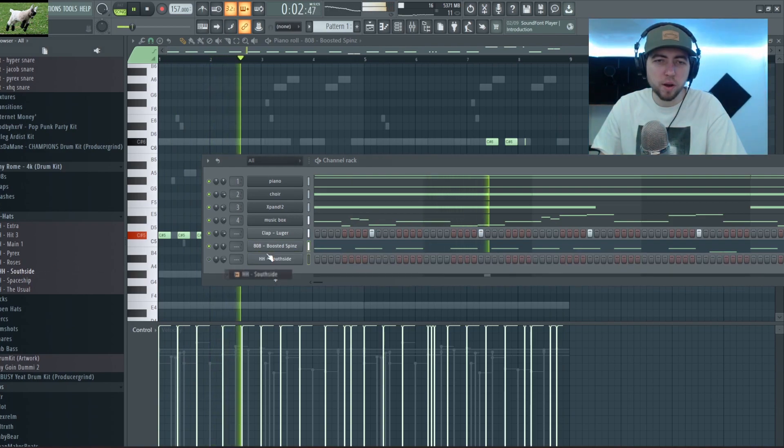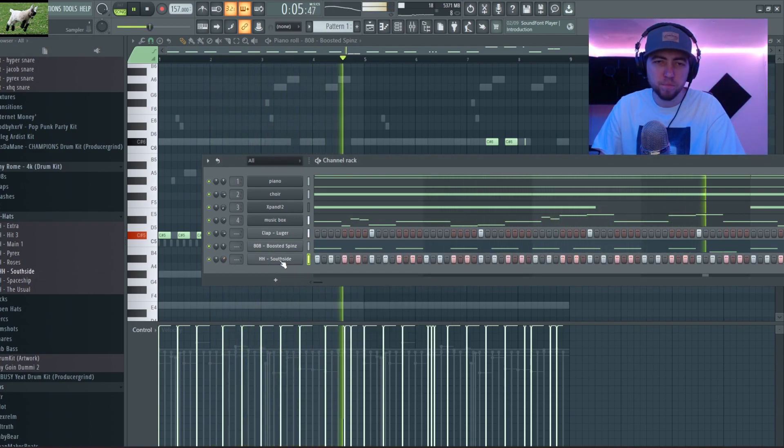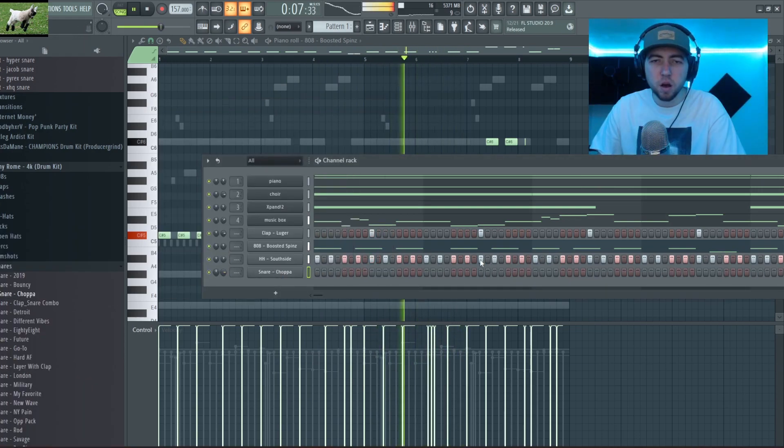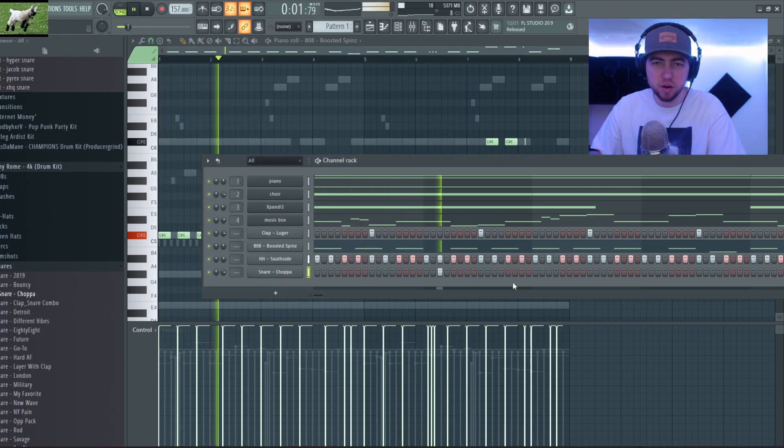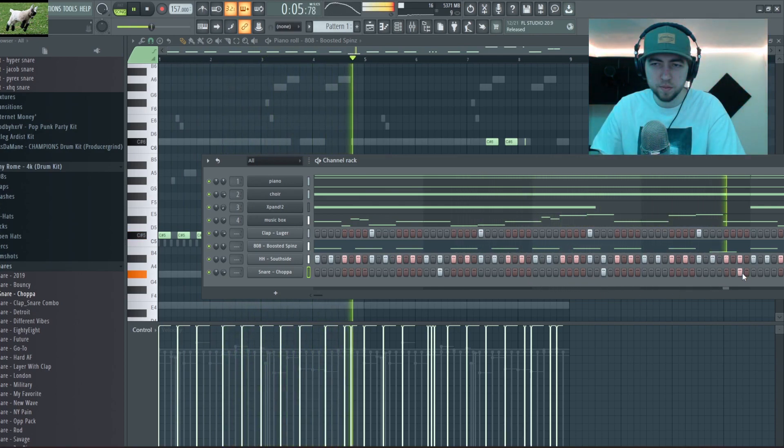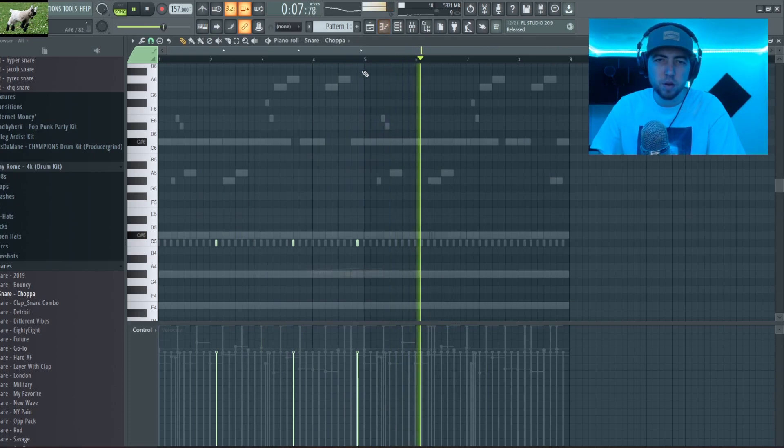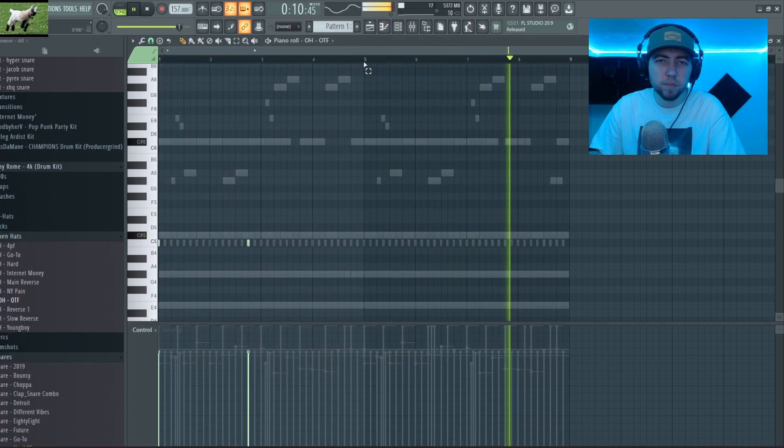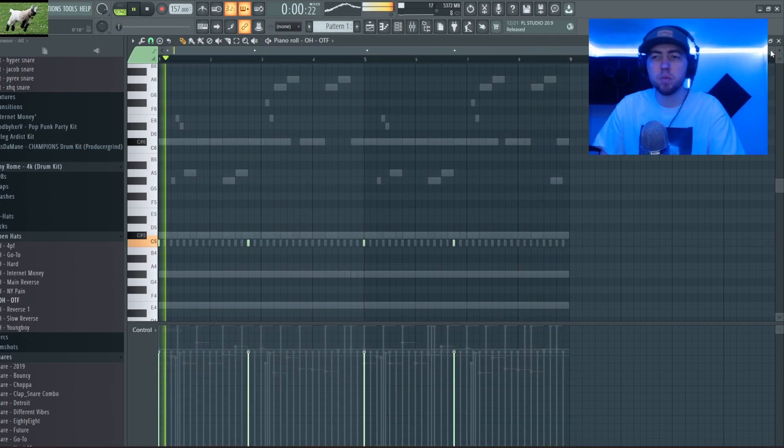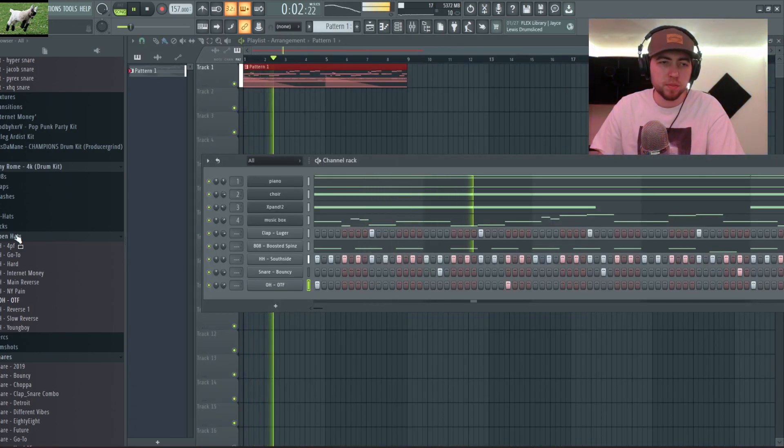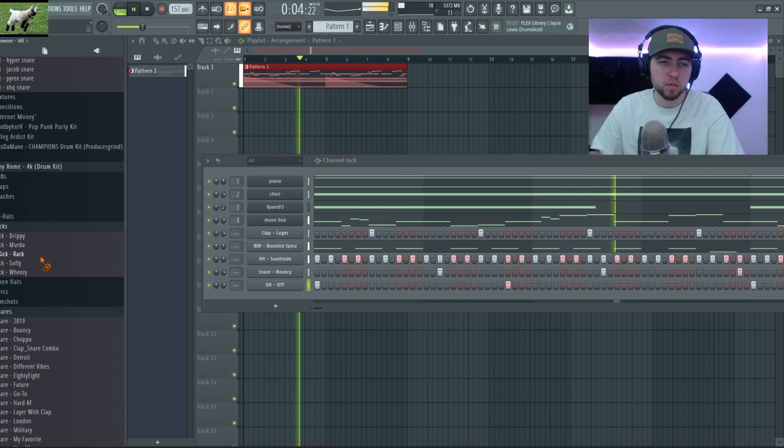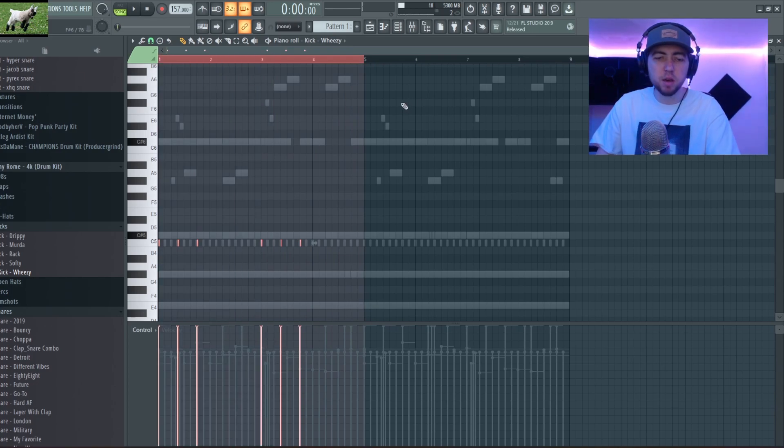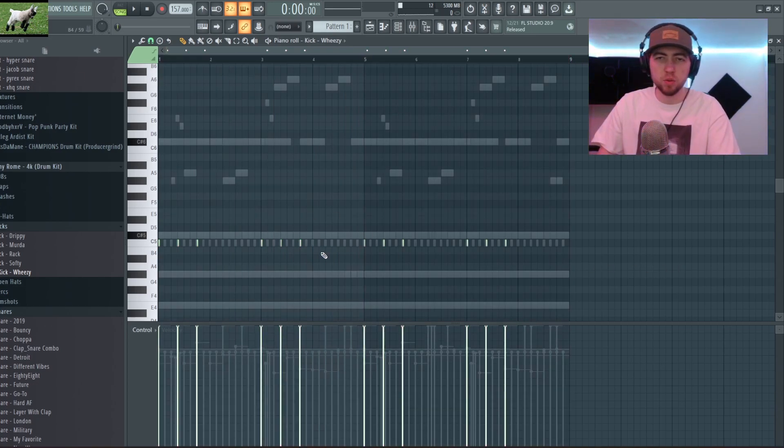I'm gonna grab the Southside hi-hat. I'm gonna grab the snare, pretty simple pattern. I'm gonna grab this open hat. Now I'm gonna grab a kick but for the kick I'm only gonna emphasize like when we get those three notes right at the beginning.